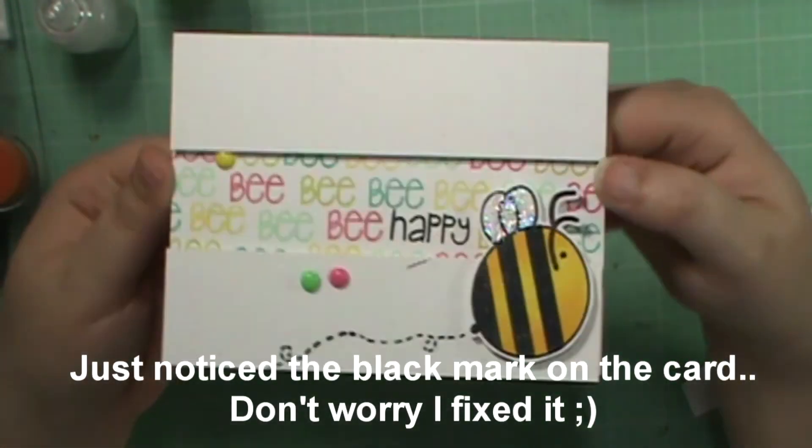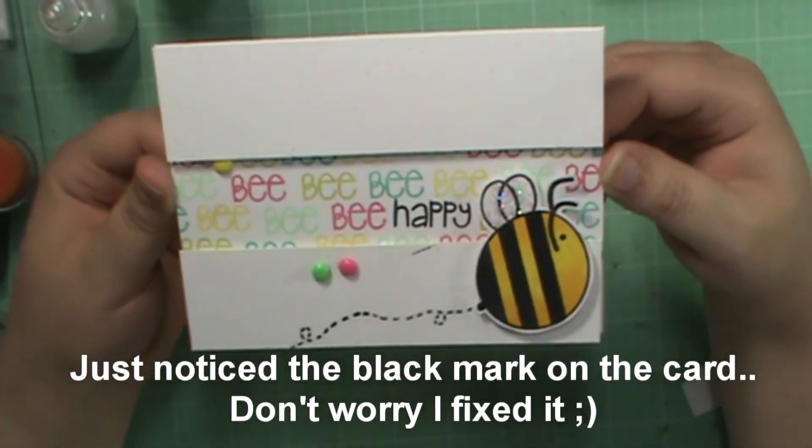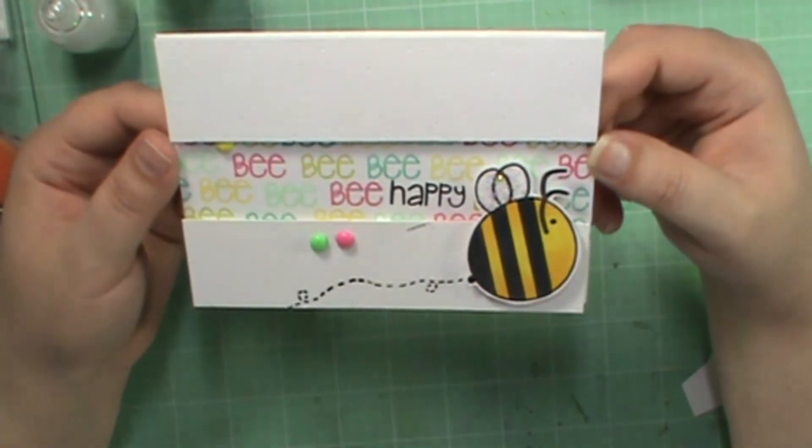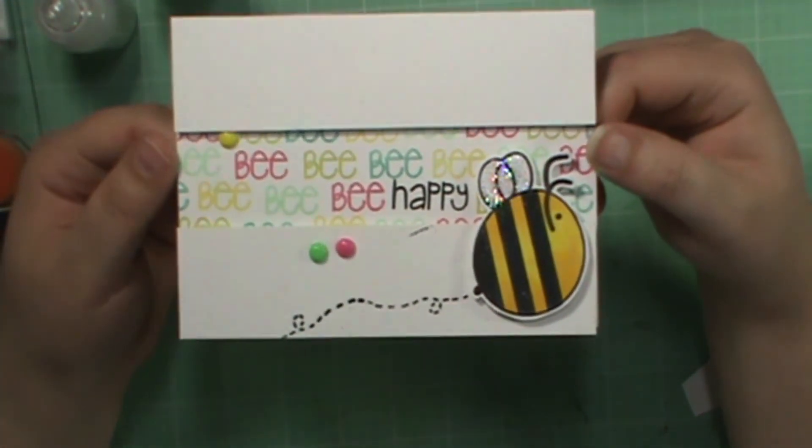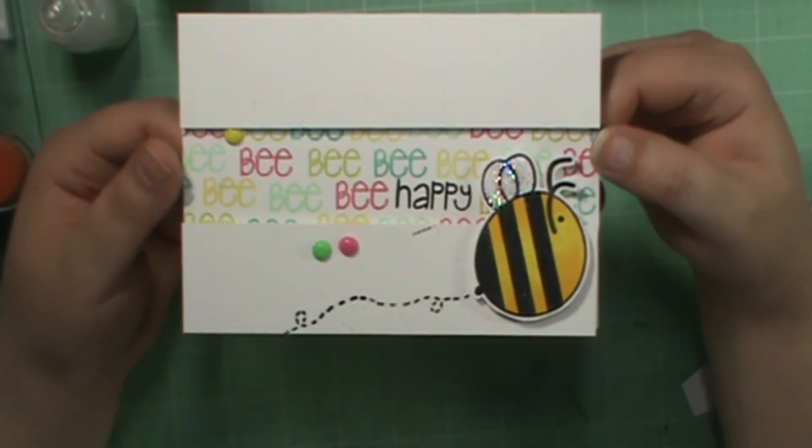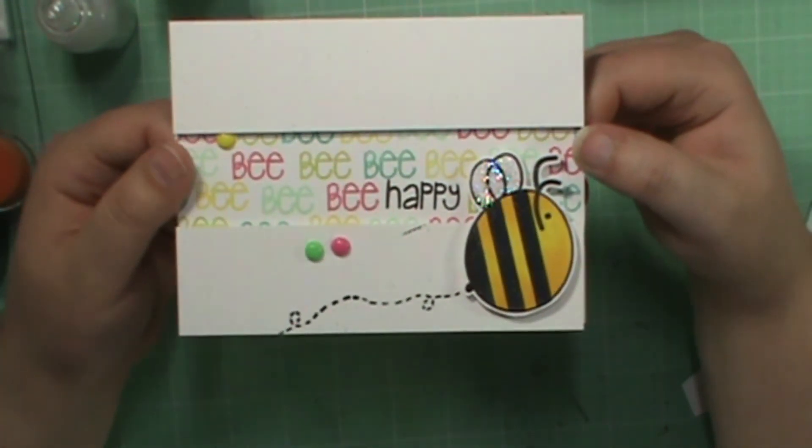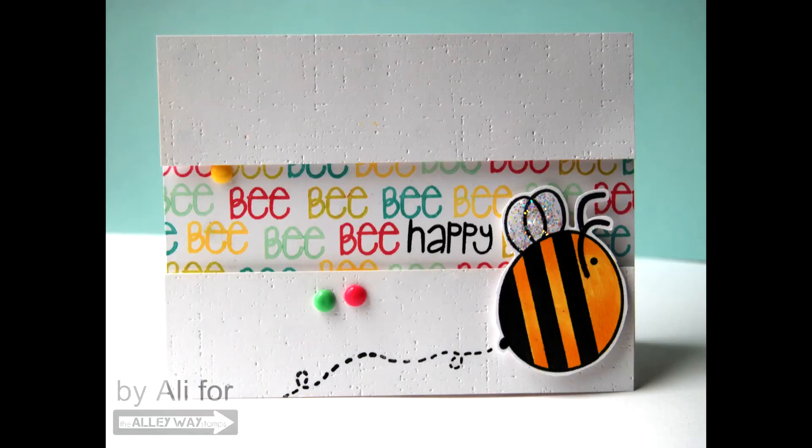So that is the card for today. I hope you guys enjoyed and that this inspired you to go and create something that is perfectly imperfect. I will see you next time. Thanks for watching, bye bye.